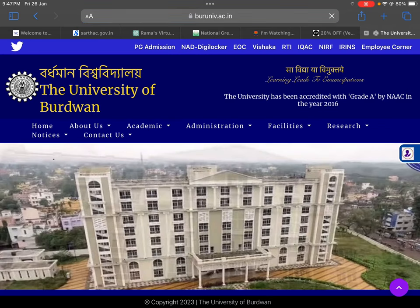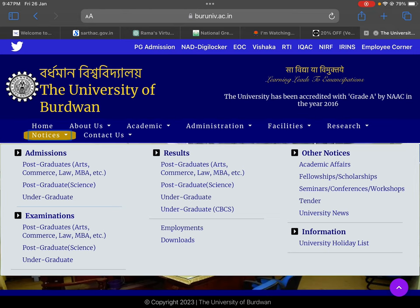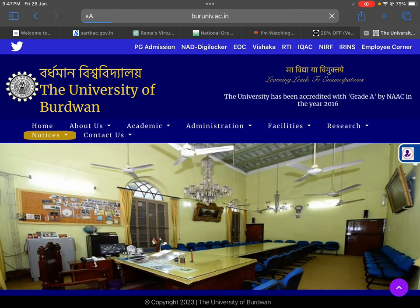Then we have to select the tab Notice. In the Notice tab we can see a tab called Admission. Under Admission we can see there are 3 tabs: Postgraduate, Postgraduate Science, and Undergraduate. So for the 3 years LLB course in Hooghly Mohsin College, we have to click Undergraduate. Let it open.